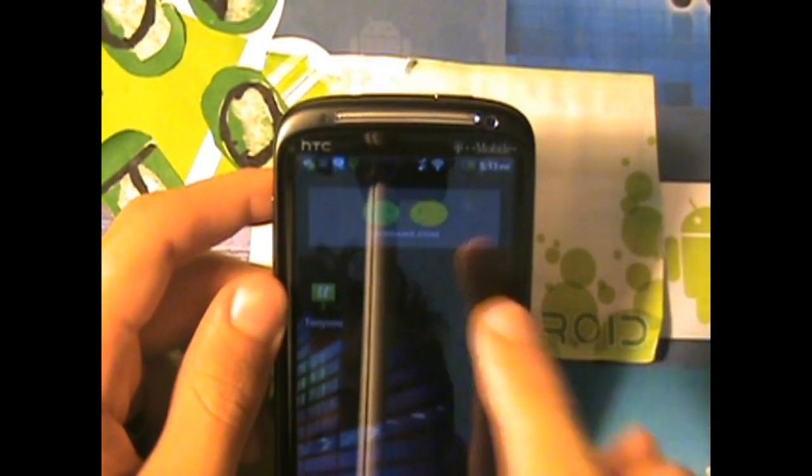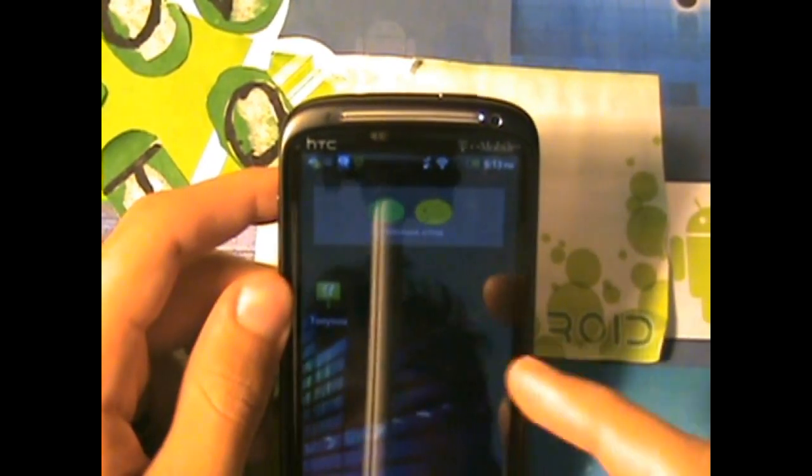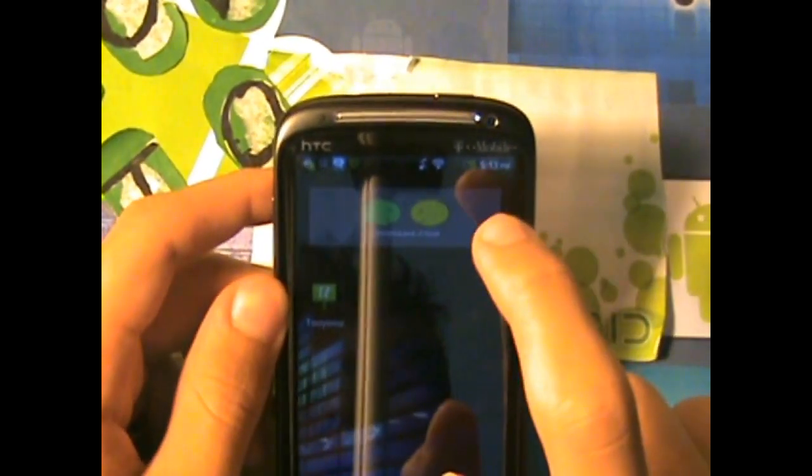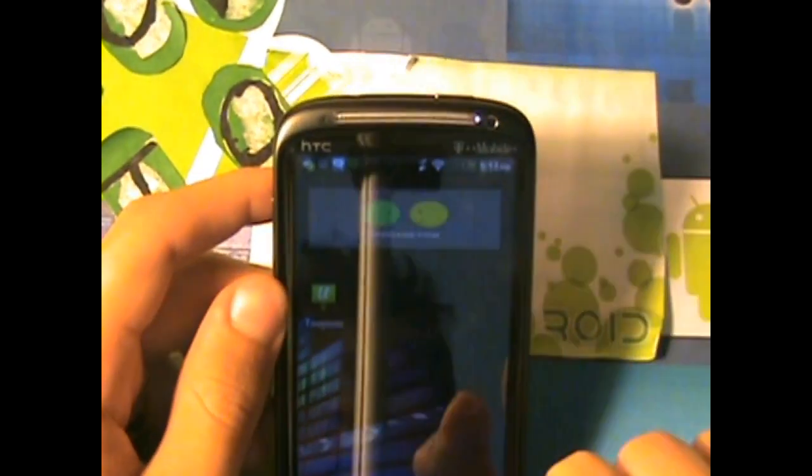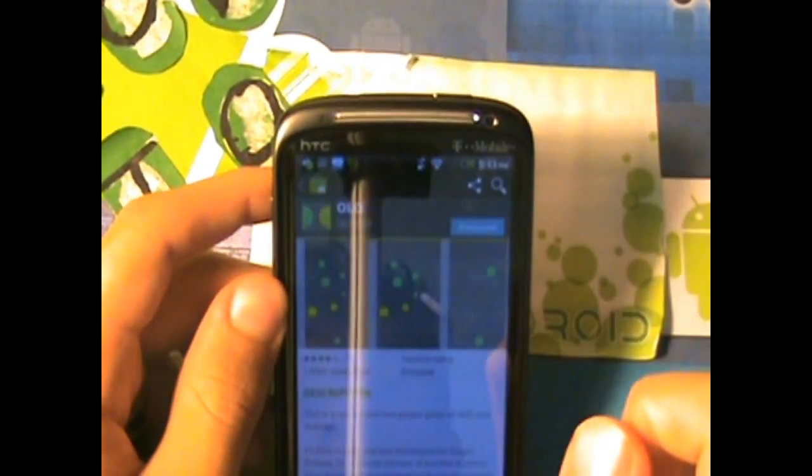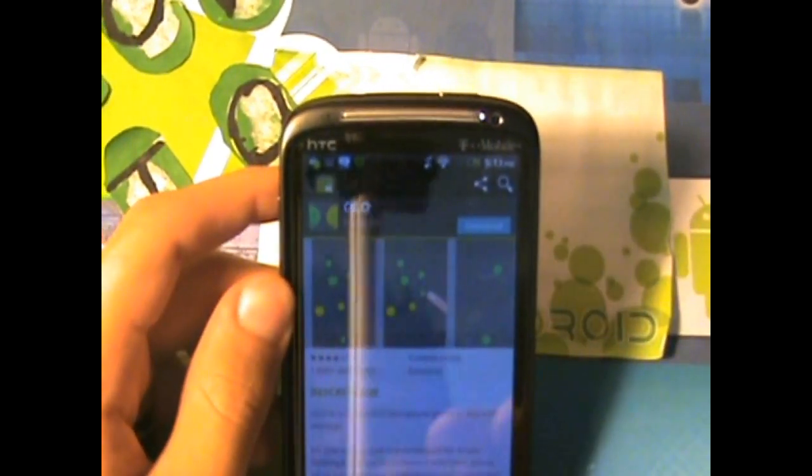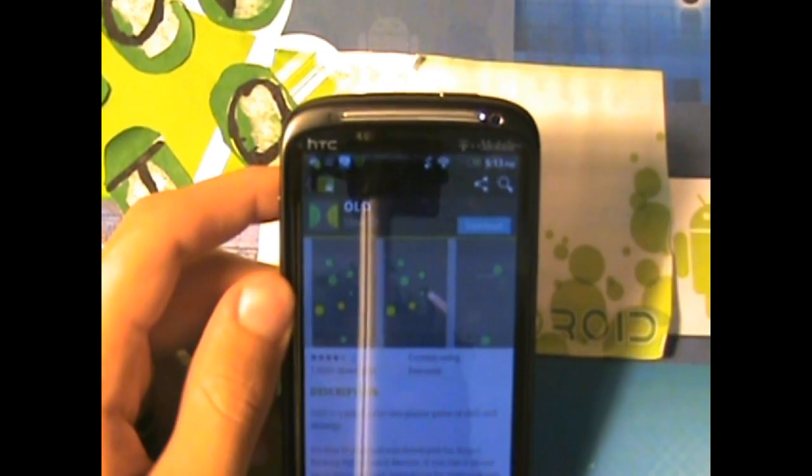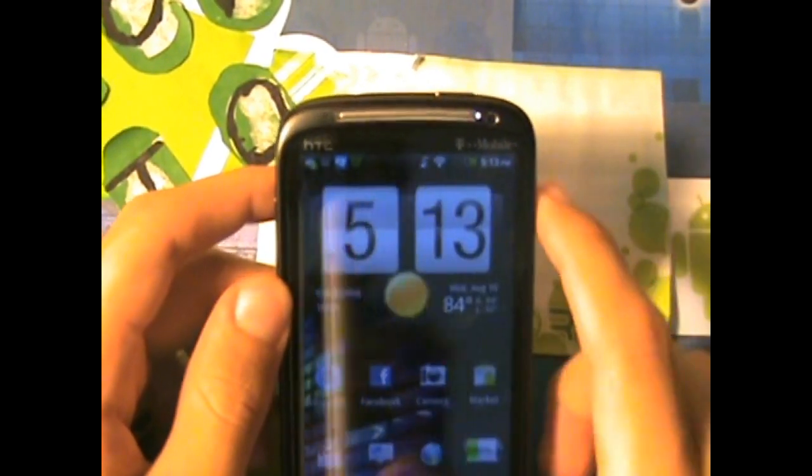Every time the app changes, you guys get your money. So if I tap on that, it didn't change, so I don't get my money. But once it changes.